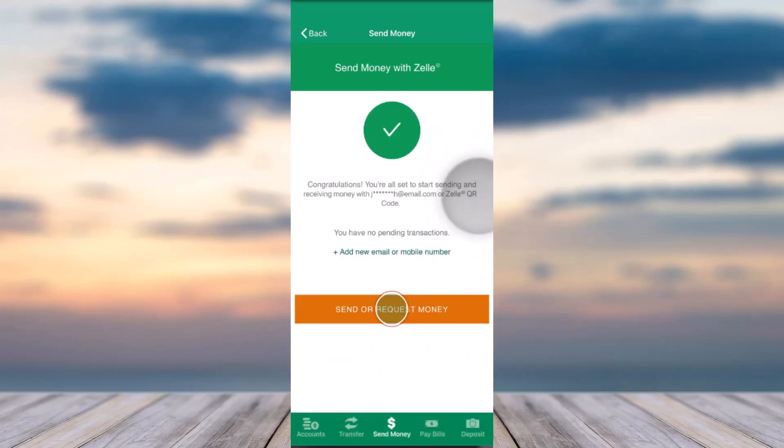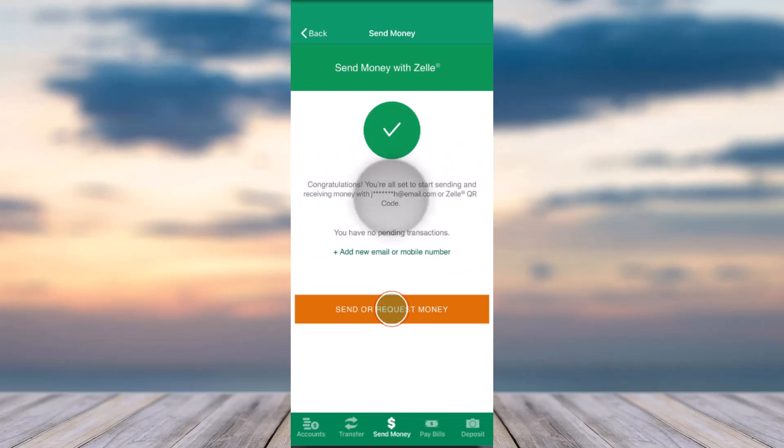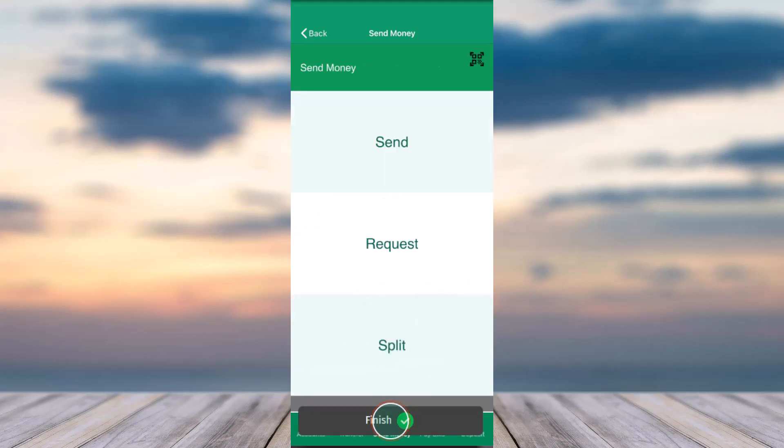Once you've done that, it will say that you are all set to start sending and receiving money on either your email address or your phone number using Zelle. Simply tap on the option Send a Request Money and then you will be able to use Zelle. That is basically how you enroll with Zelle on your Citizens Bank online banking account.